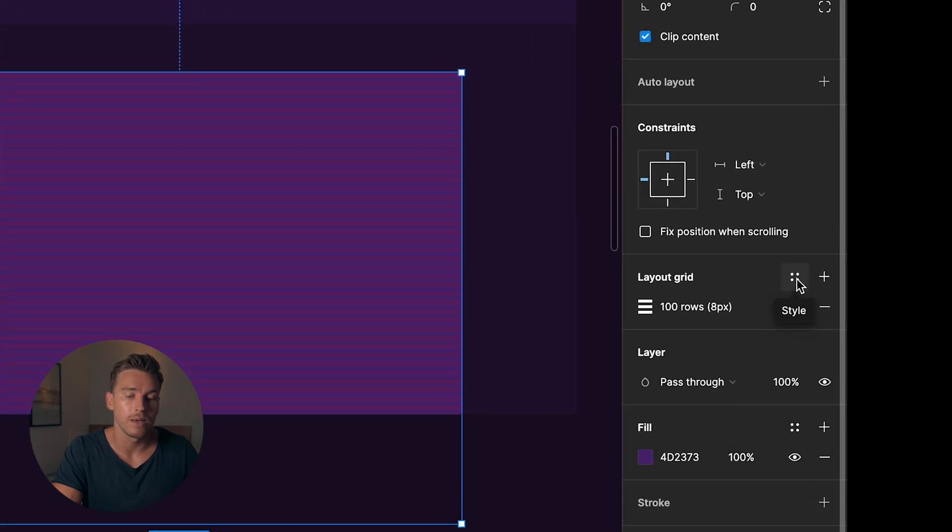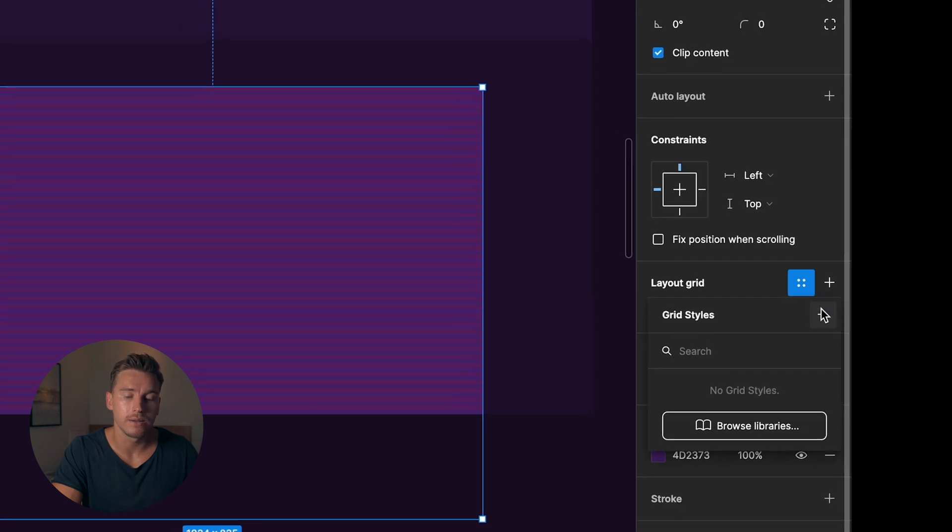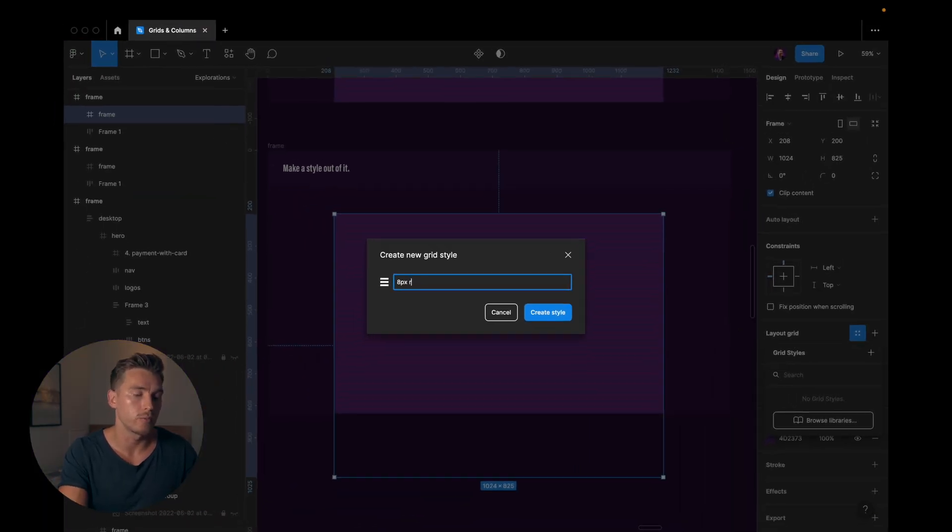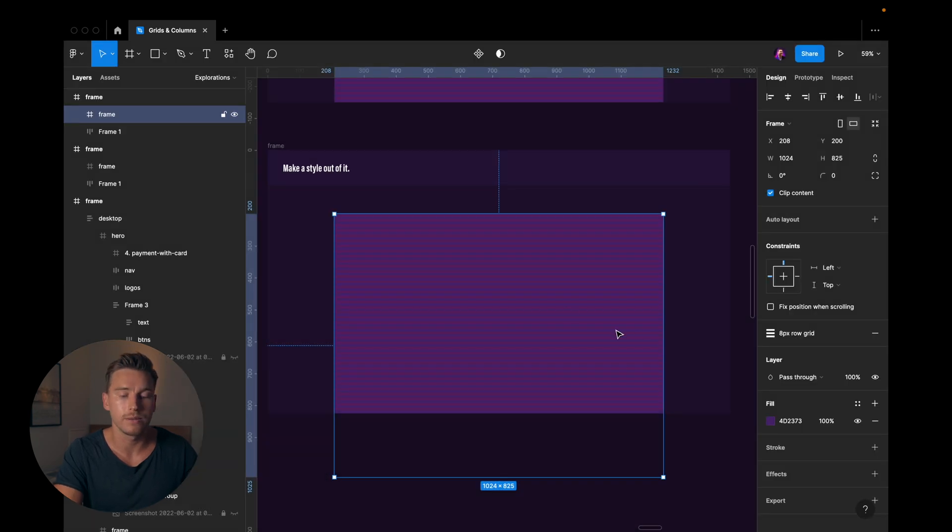I'll go into the four points here, or the four dots that says style when I hover over it. Click that, hit the plus, and then I'll just say 8 pixel row grid. Create style, and there we have it.